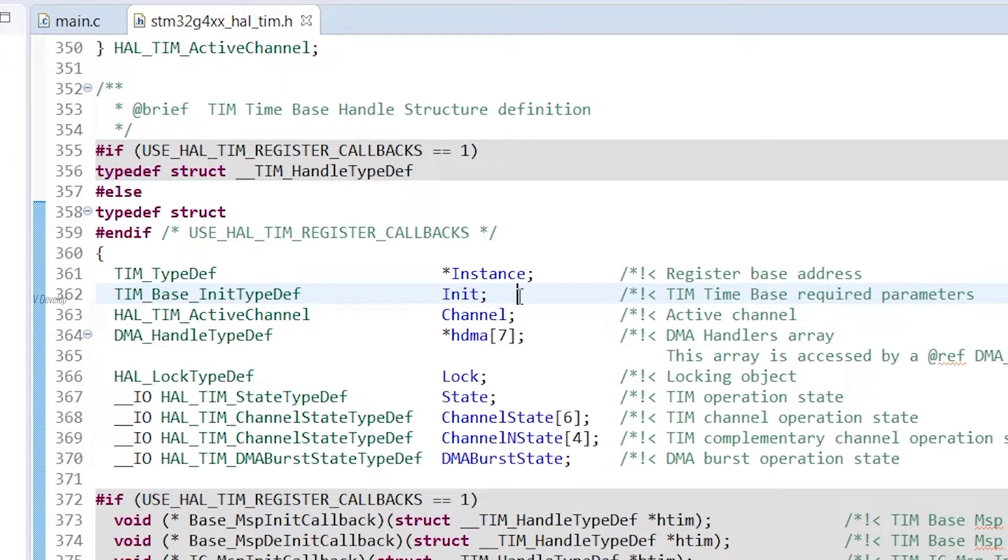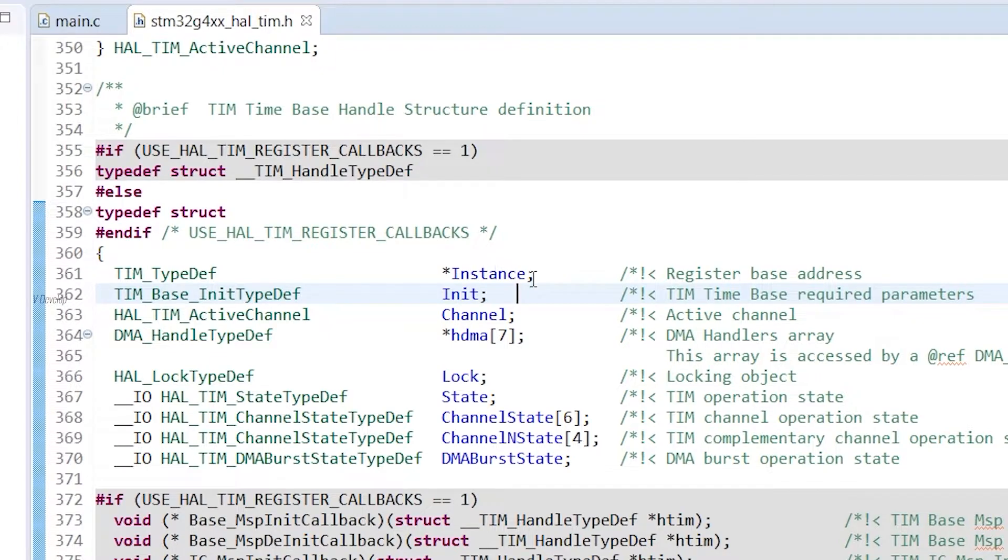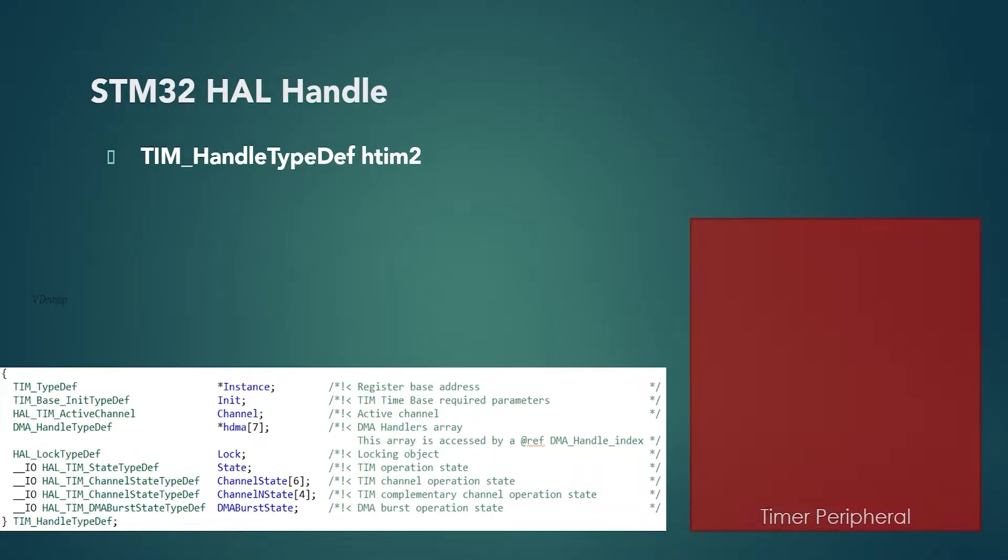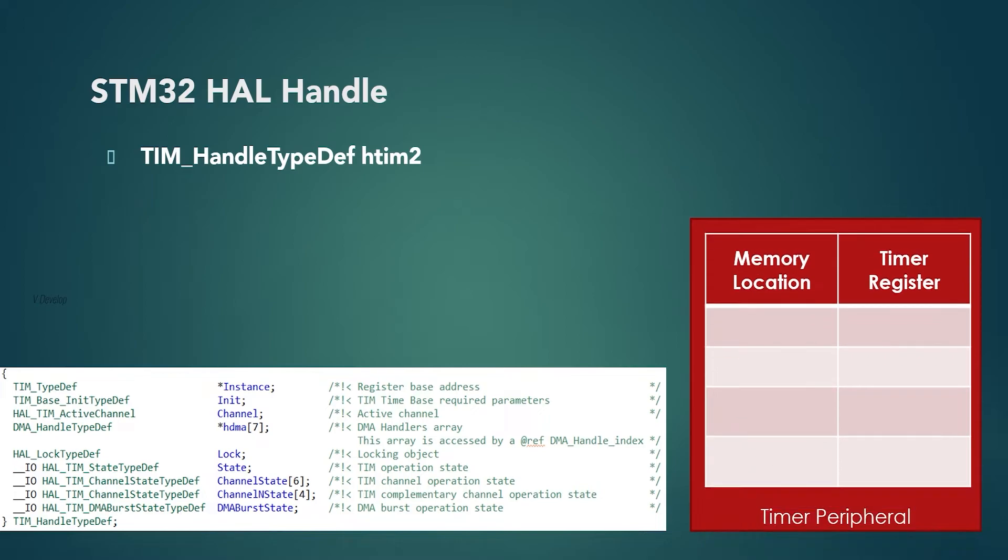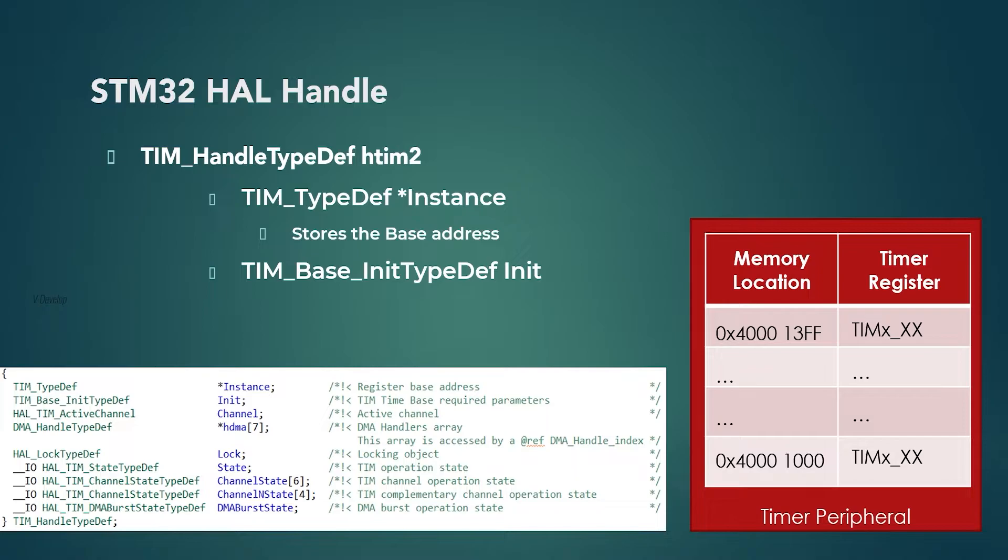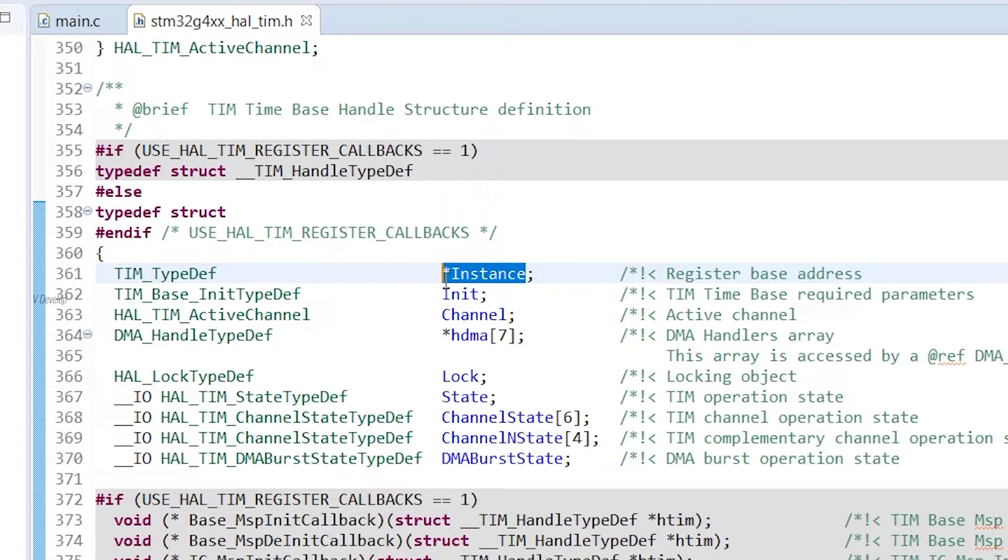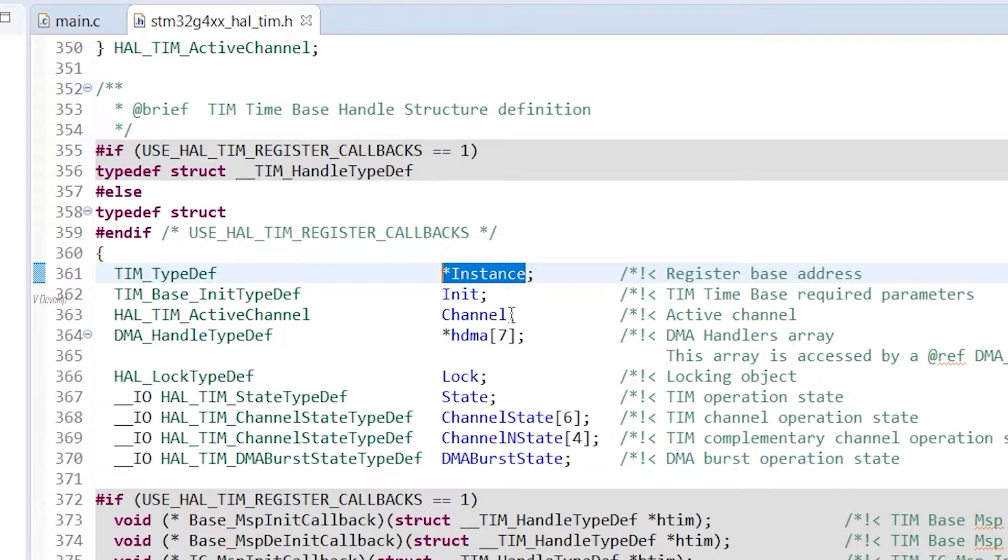As I said earlier, we are using handles to configure MCU peripherals easily. Its configuration is done using registers in the memory locations. Thus, there should be some memory addresses to store each register. Each peripheral is associated with a range of addresses, and this starting address is called base address. For the first variable instance, we are assigning the base address of the timer peripheral. In this way, we can link the application code and the peripheral.